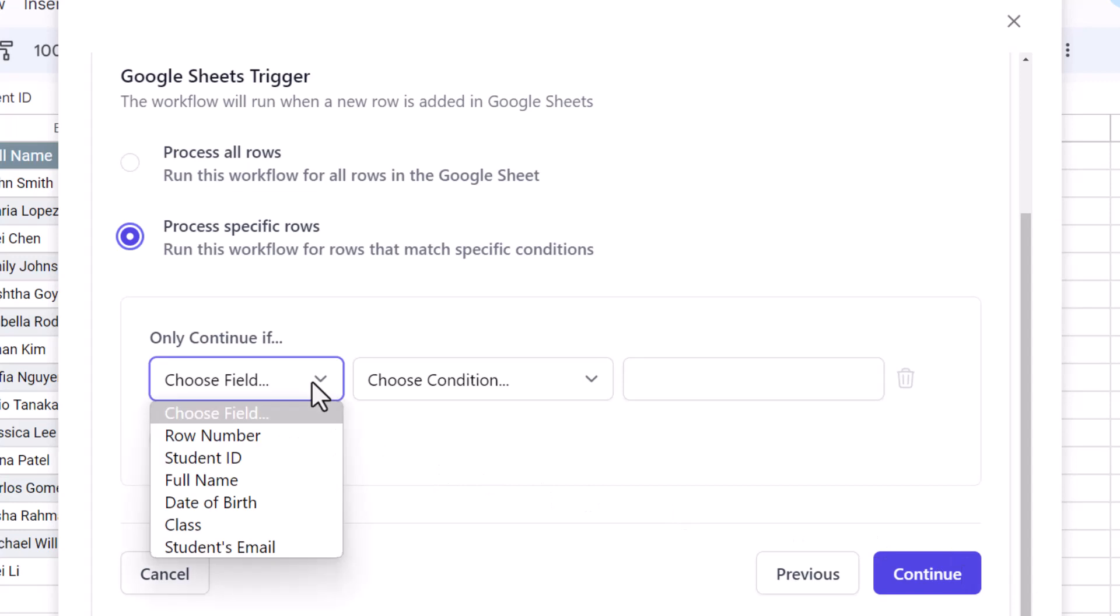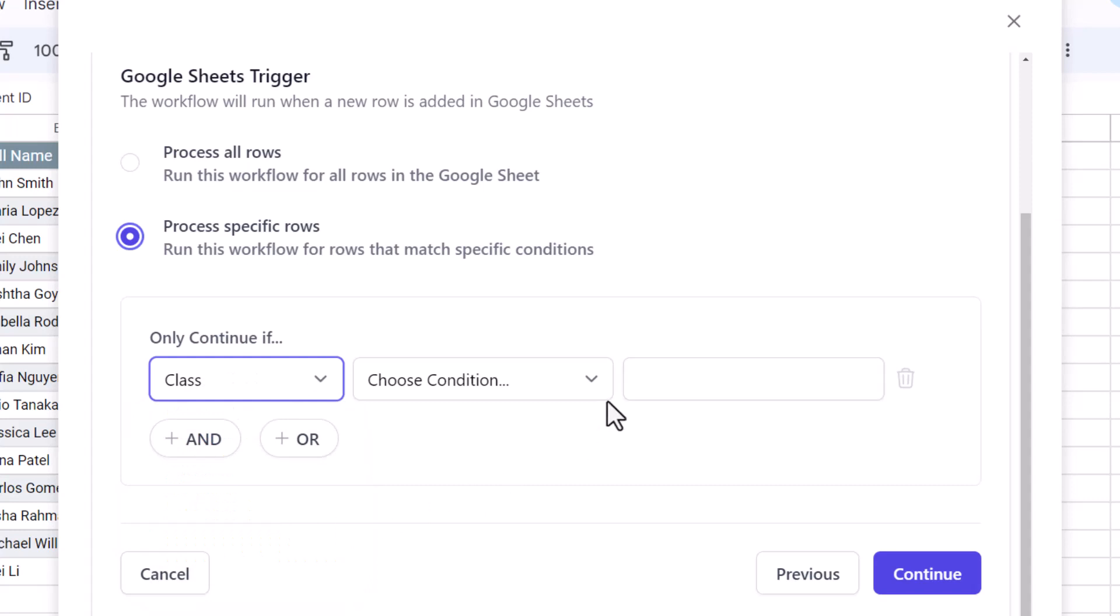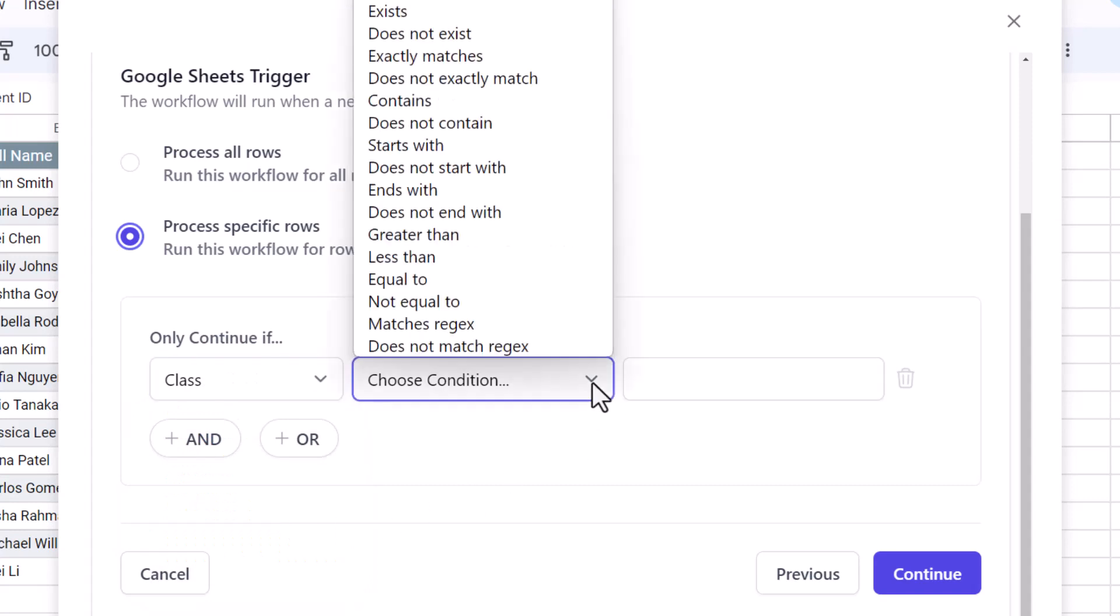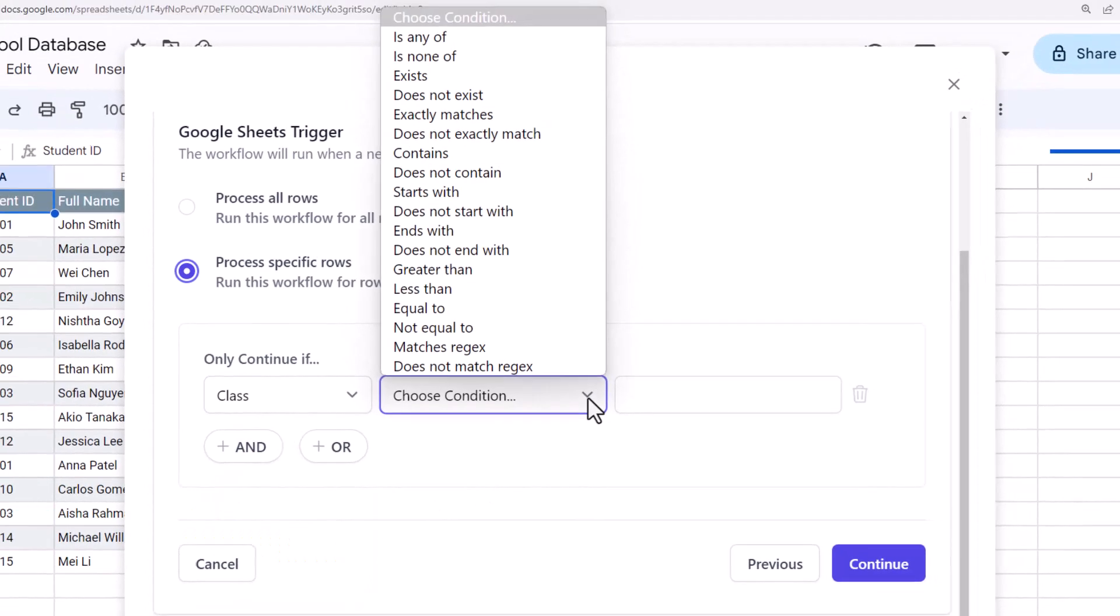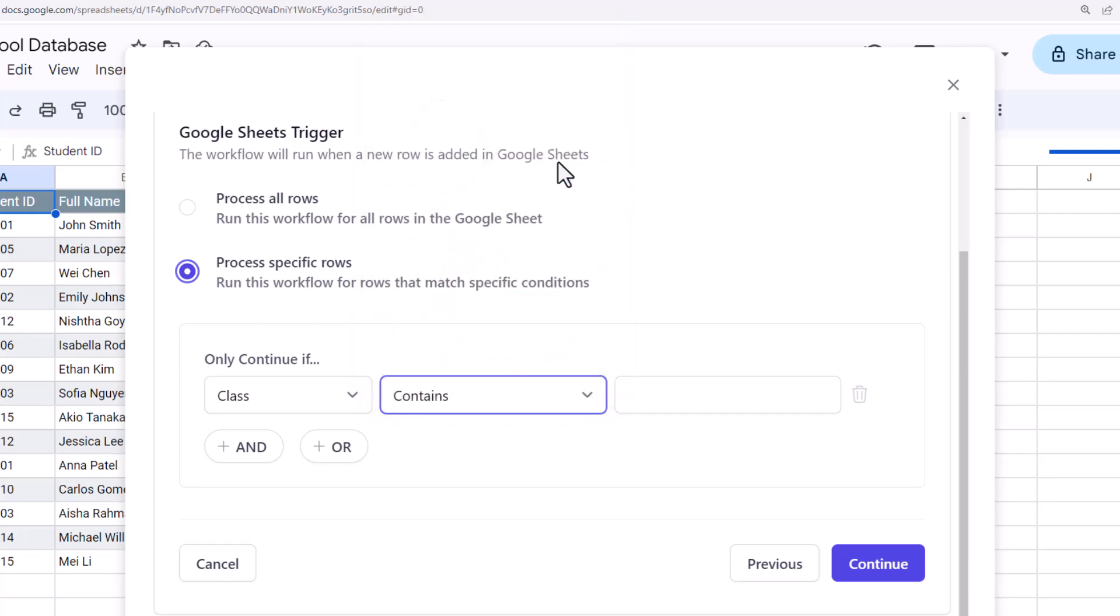Click on this drop-down which contains the list of all the columns in the sheet. I want to create folders for students of class 9 and 10 only, so let's choose class here. We have a list of comparison operators. I'll select the contains operator and specify 9 and 10 in the text field here.